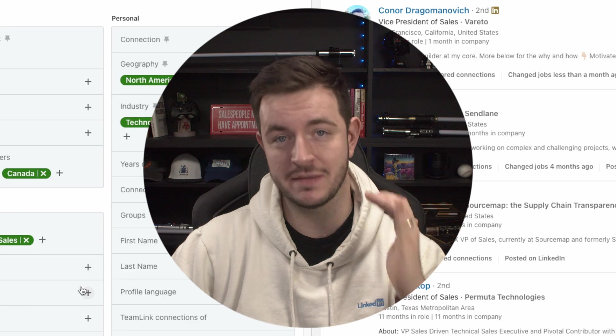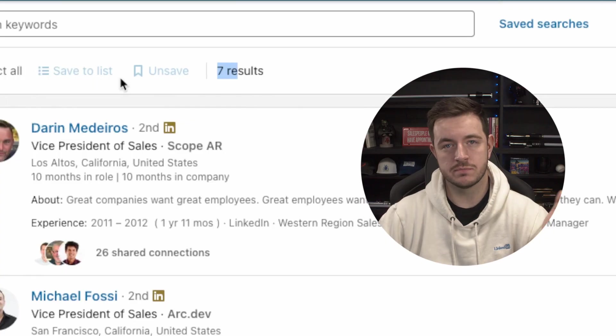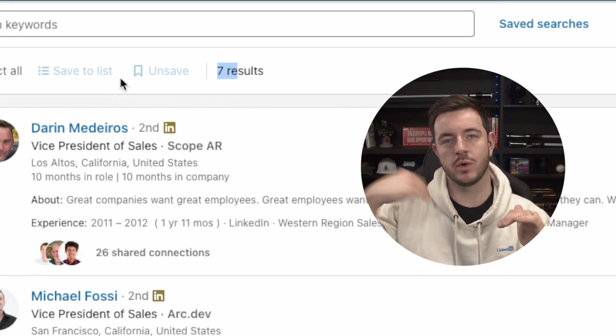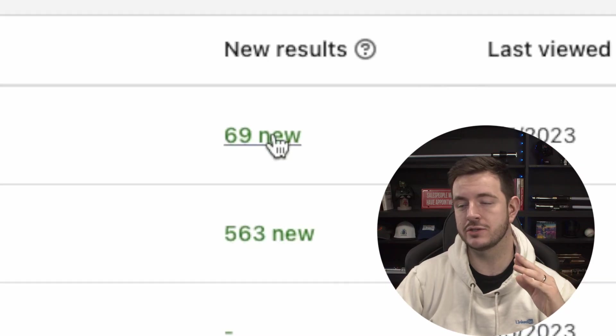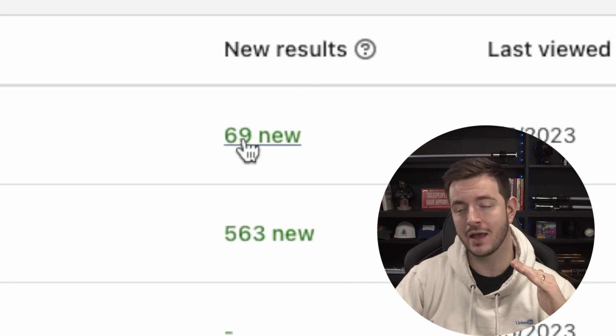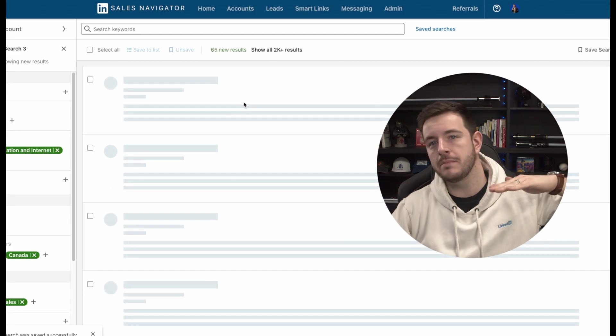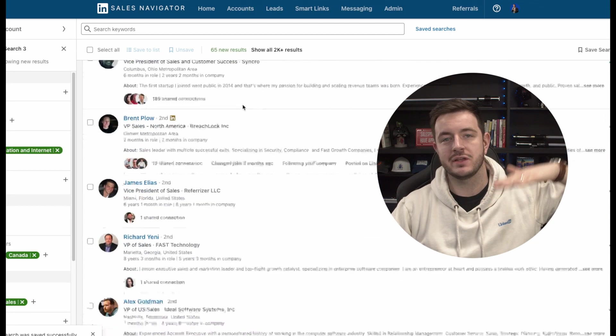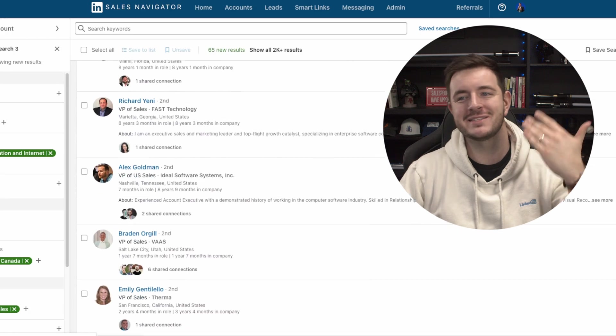The second reason: if I do a really specific search and there are only seven results, but these people are really, really good fits for what I sell — by saving that search, as people move jobs and update their LinkedIn, they may suddenly fit the criteria. Whilst there were only seven people before, a couple of months later there might be 14 more. By saving the search, you can go to your saved searches, see when there are new results, click on 'new,' and it will show you all the people new to that search. Go through them, see who's a fit, and add them to your lead list.